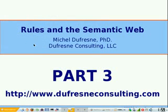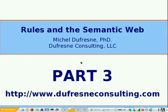Hi, I'm Michel Dufresne. I'm an independent consultant in the New York City area specializing in rule-based business applications. This presentation is part three of a three-part series that talks about using semantic web technologies for the domain model of rule-based business applications.